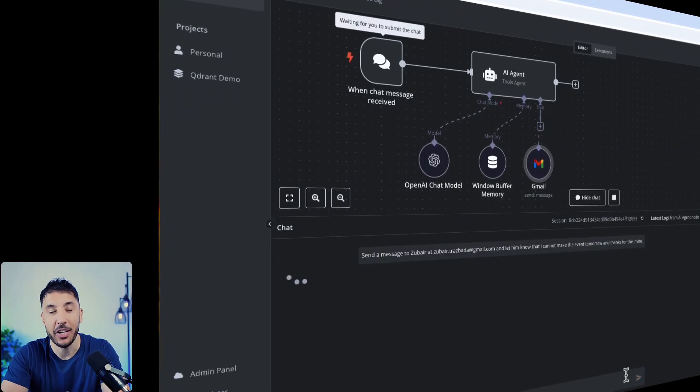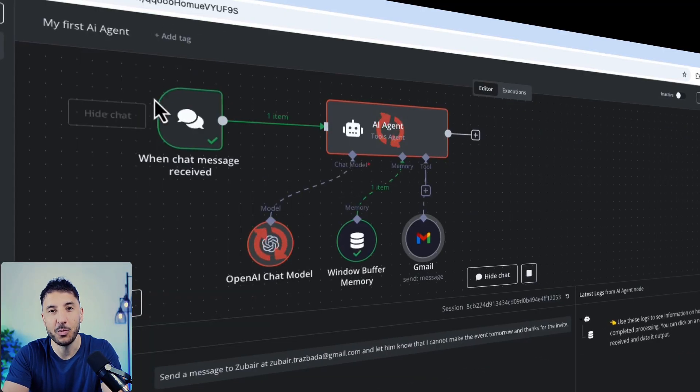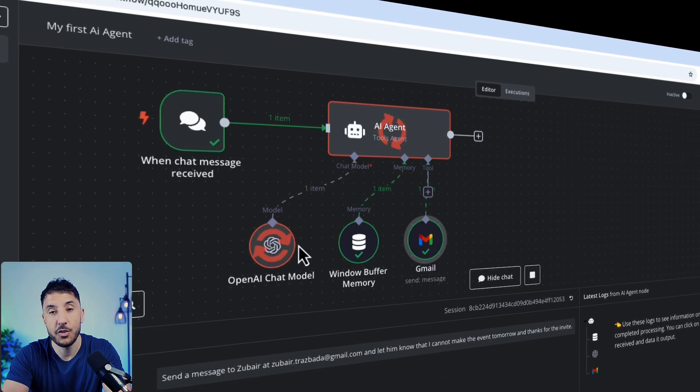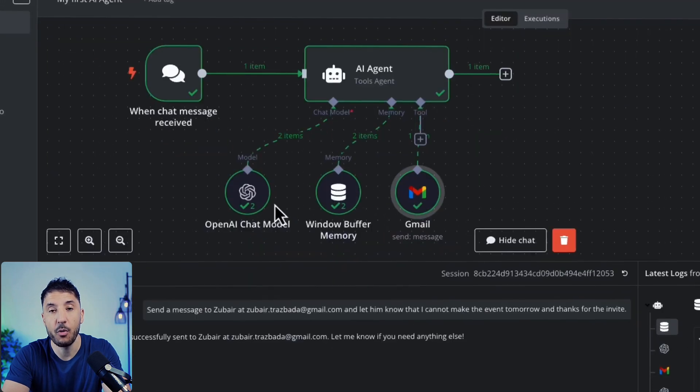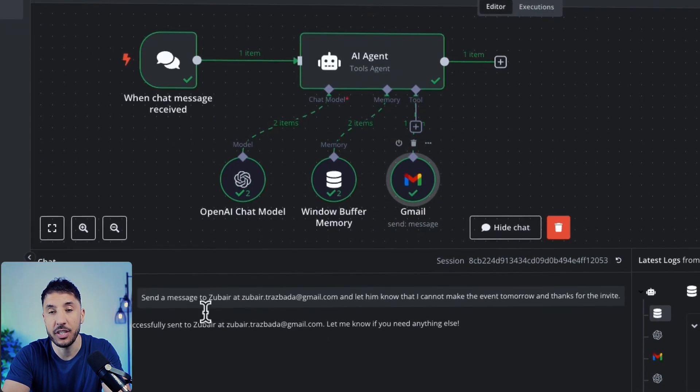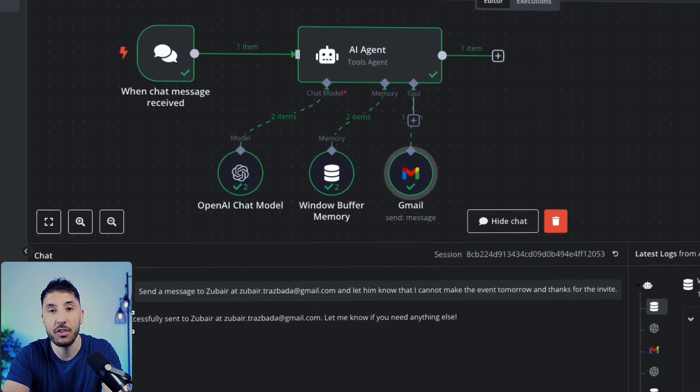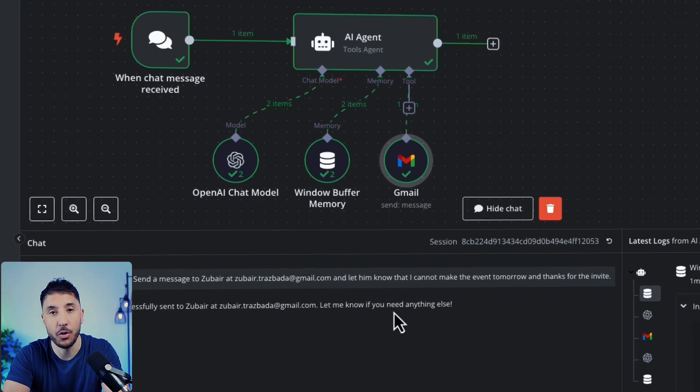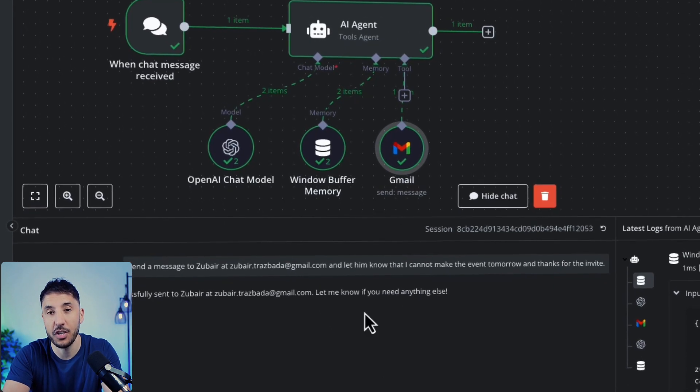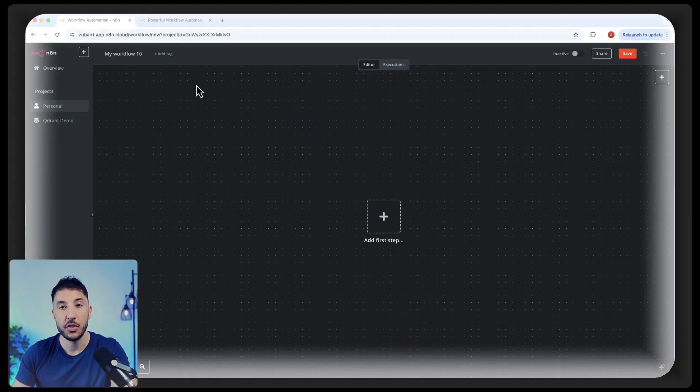Yeah, AI agents sound complicated, right? But what if I told you you can build one in just five minutes? In this tutorial, I'll show you step by step how easy it is to create an AI agent even if you've never done it before. No coding, no confusion, no fluff, just results. Let's get started.